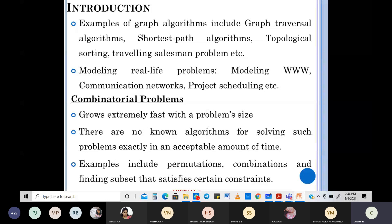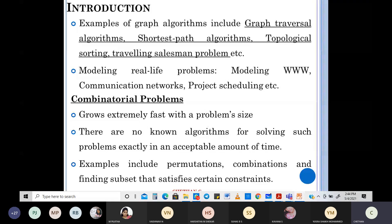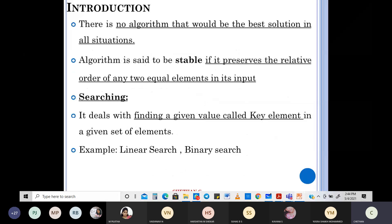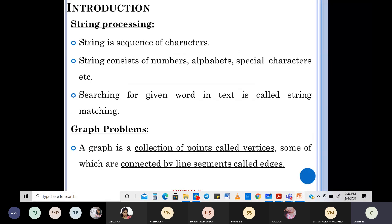All these things come under important problem types. In the exam, the question would be to write about these things for maybe five or six marks. You can increase or decrease the number of sentences based on the marks given. Always go for problems or questions where you can get full marks — those related to time complexity are very important.